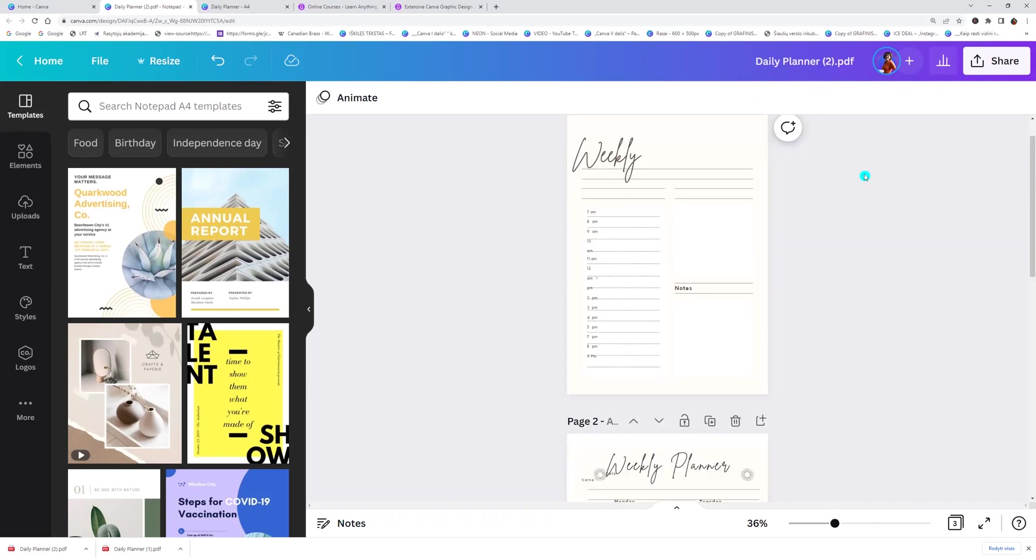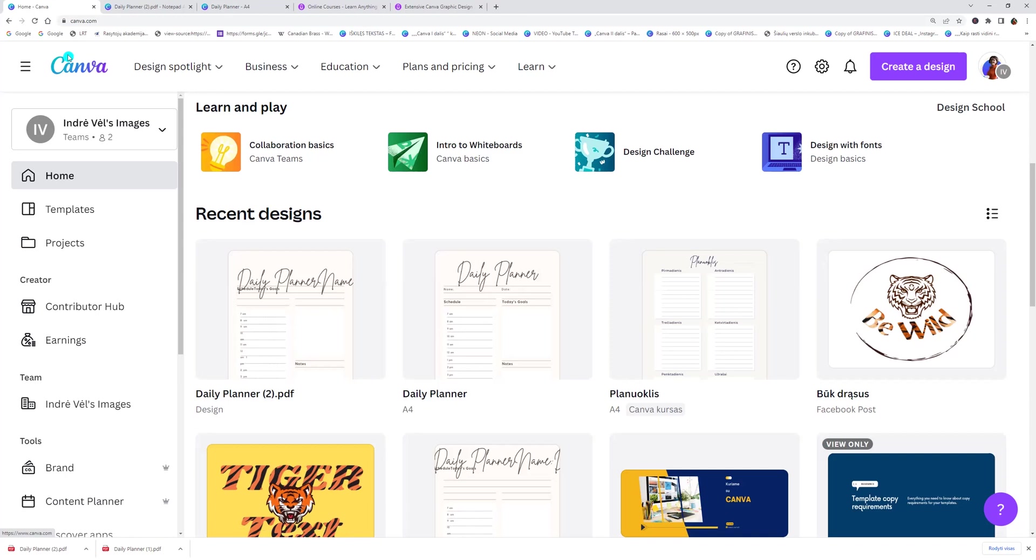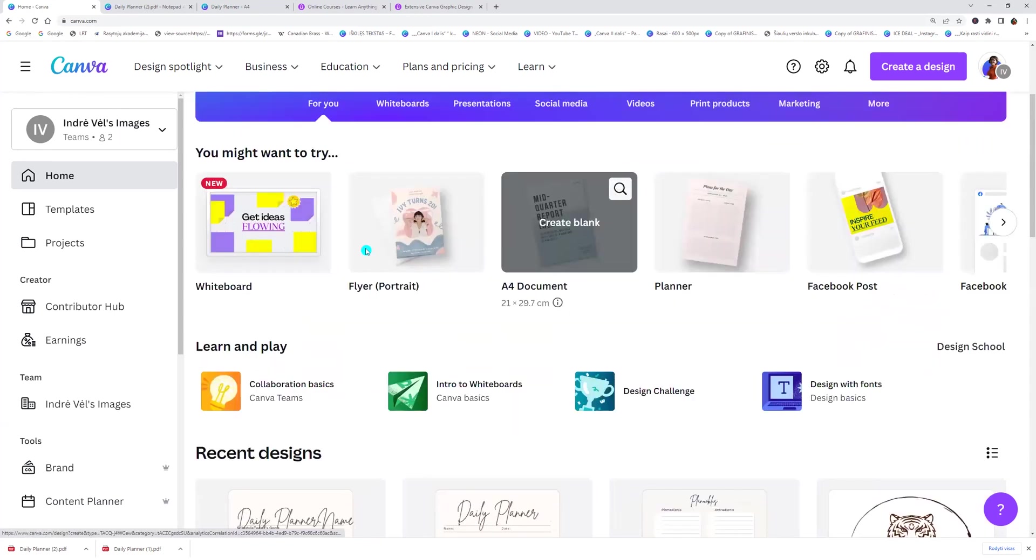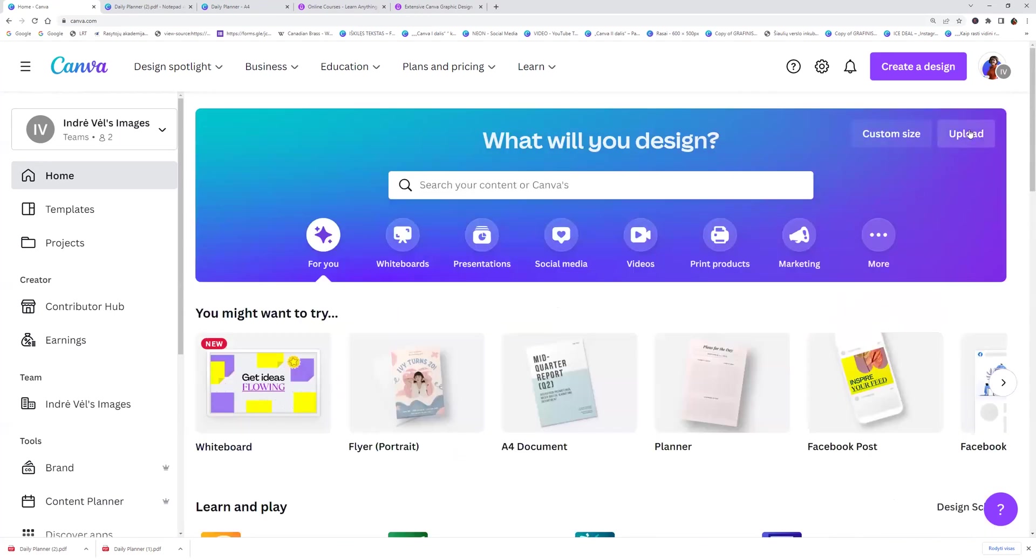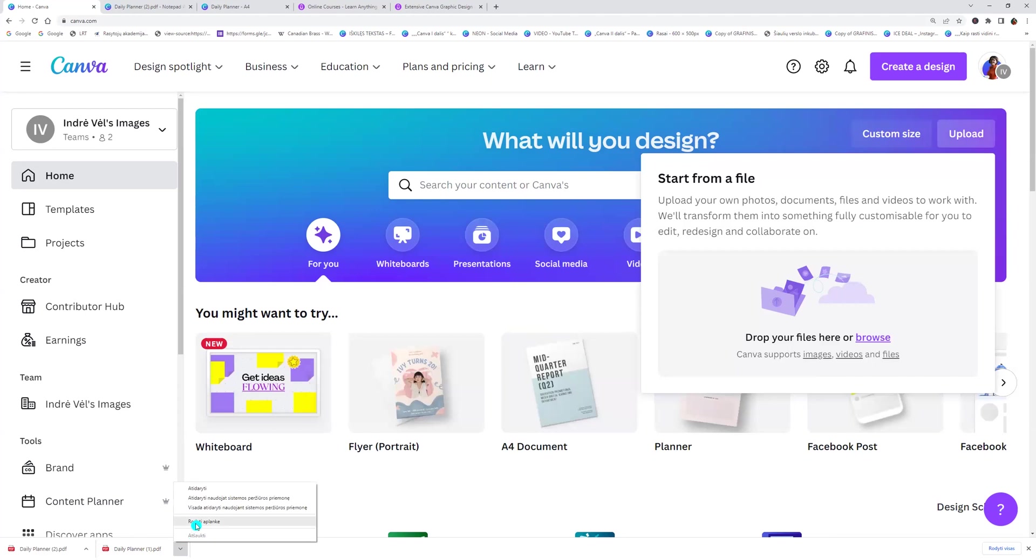Now let's try to upload to Canva the flatten PDF. Go to the Canva, let's go back to Canva home page, click upload and now I will drop the flatten PDF.